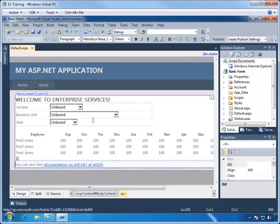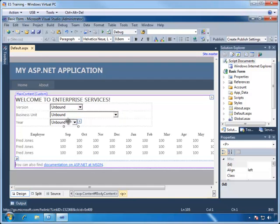When we look at the webpage, we see that we have three drop-downs, one for version, one for business unit, and one for year, and one table.